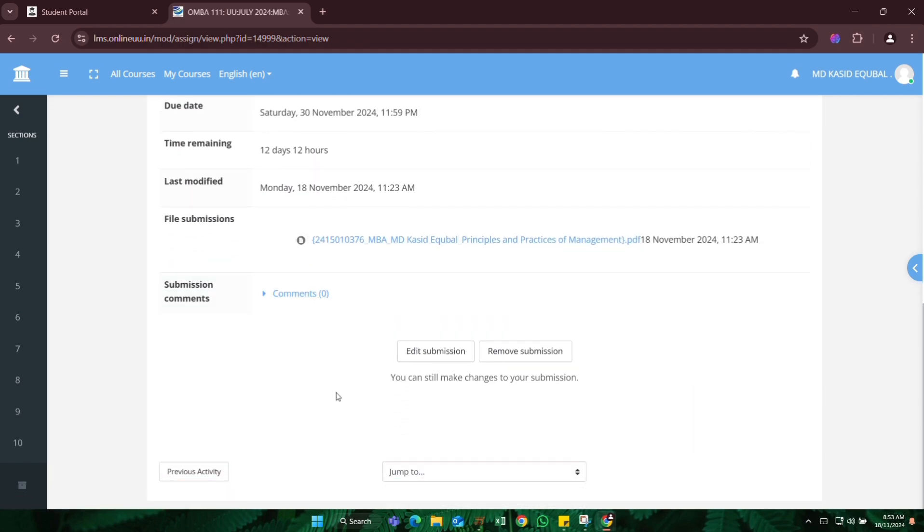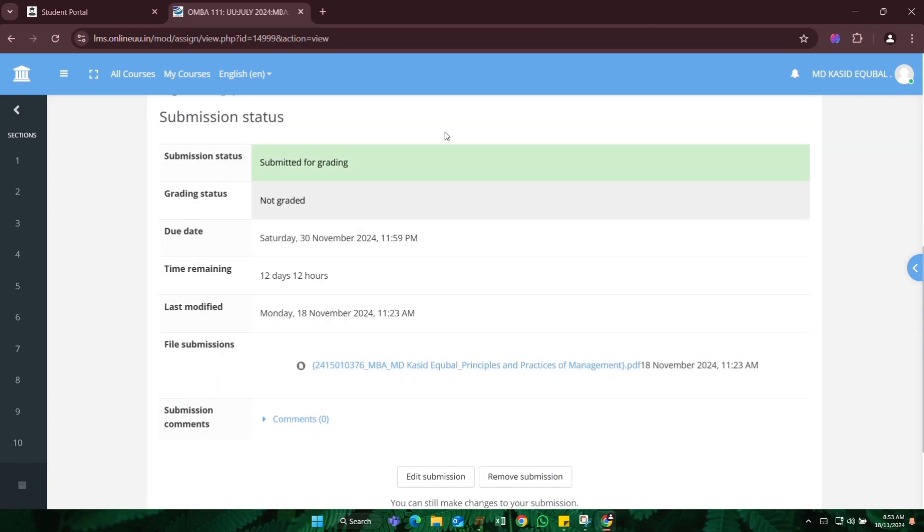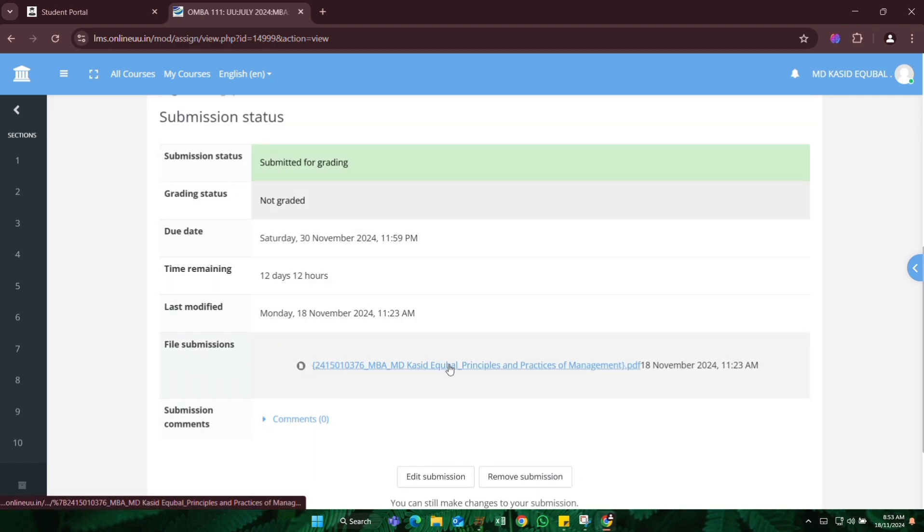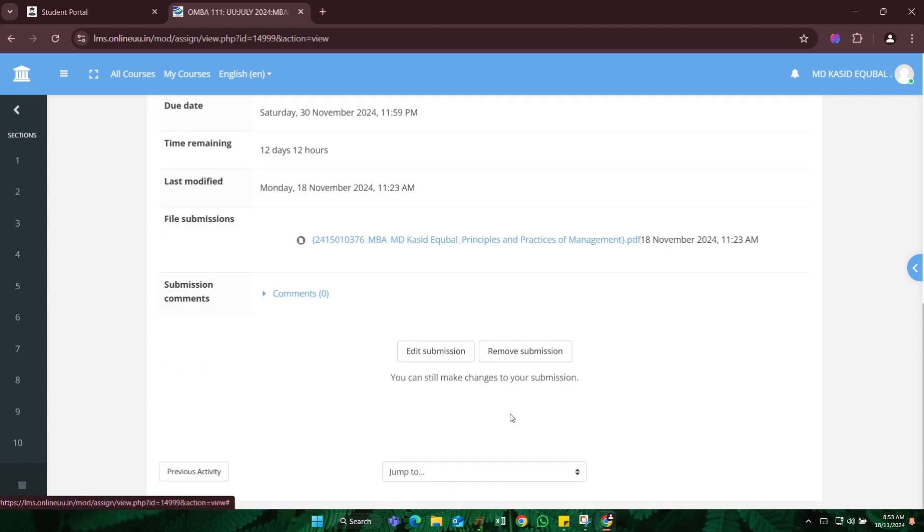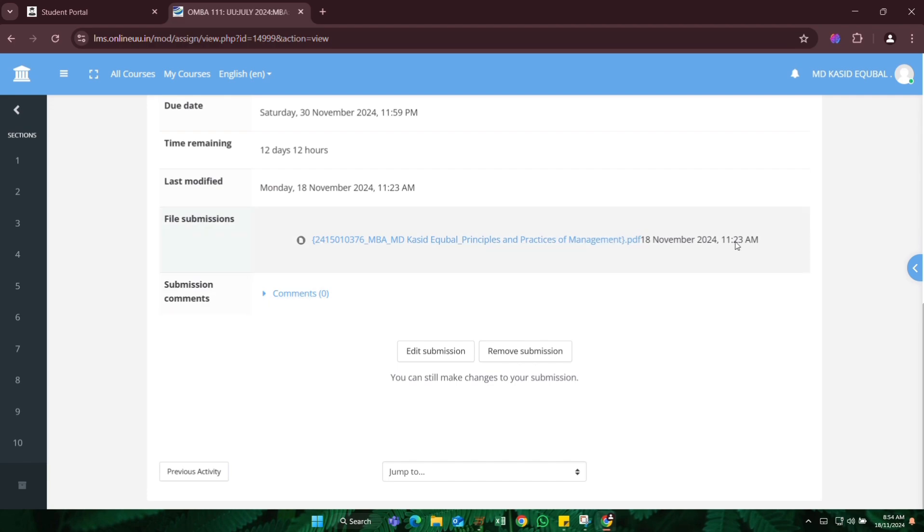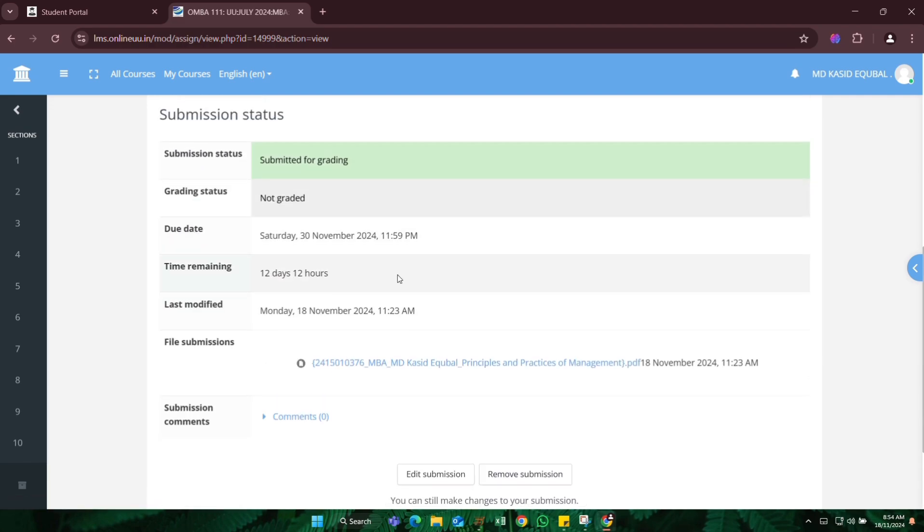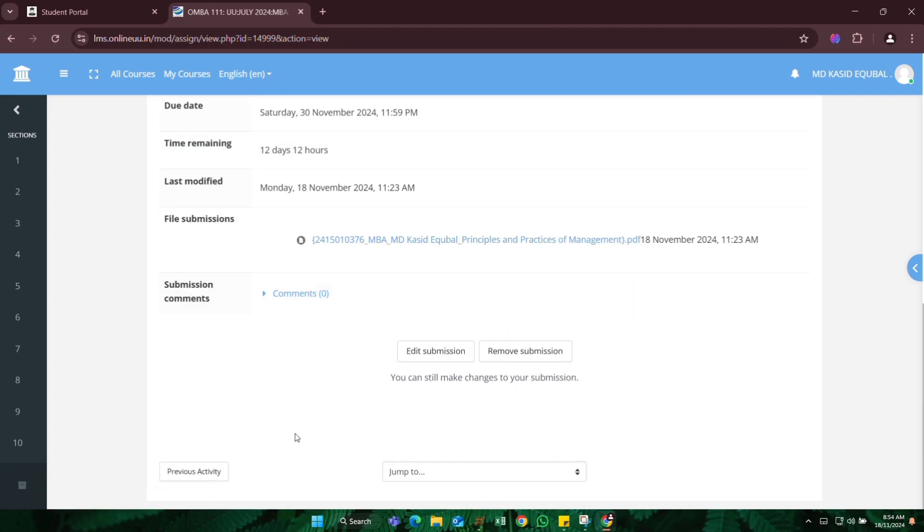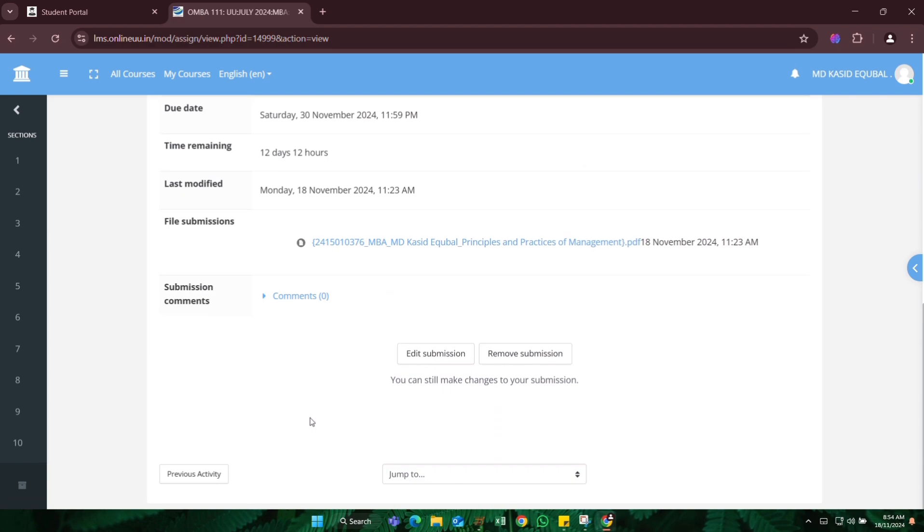Now here is showing submitted for grading, so it means you will get the marks. You can also edit submissions, you can also remove submission. And if you will not remove, then it will go direct to our university. So if you need to edit or anything, then you can edit from here.